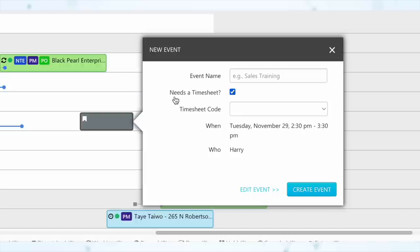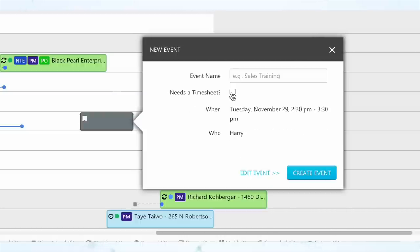Next, under dispatching, when you're adding a non-job event to a technician schedule, you are no longer required to associate a timesheet code. Previously every non-job event had to have a timesheet code, but now you'll see a checkbox that says 'Needs a timesheet code?' and you can simply uncheck that box to remove the requirement.